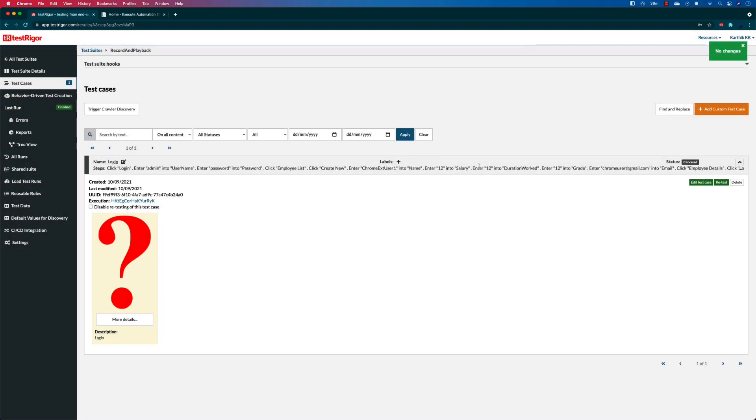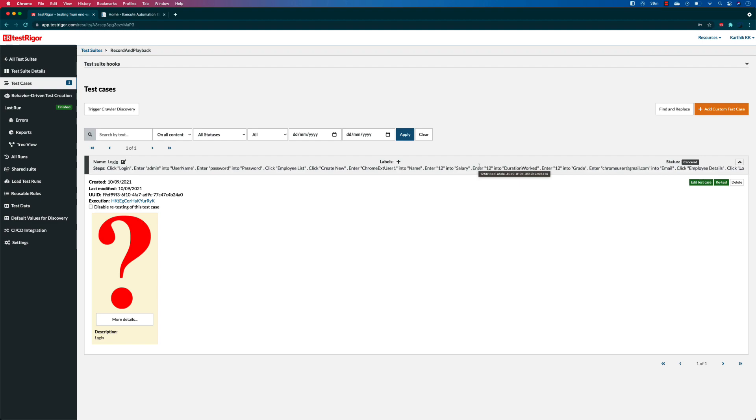That's it, this is so simple. This is how you can perform a record and playback operation using TestRigor's Chrome extension available for you. This is pretty cool and very helpful for us to write tests in a much easier fashion.